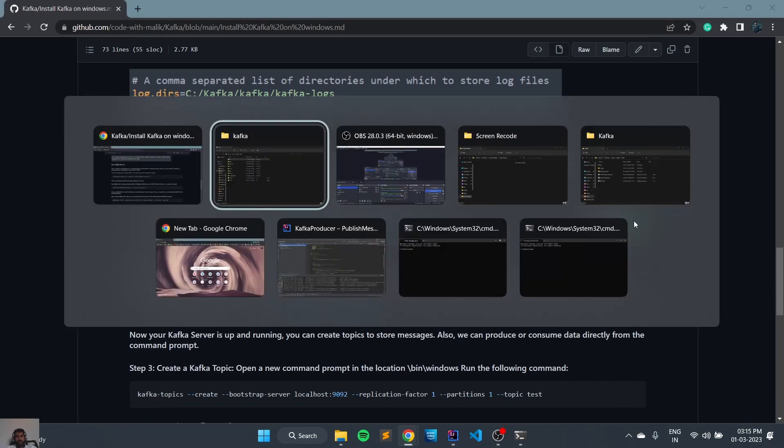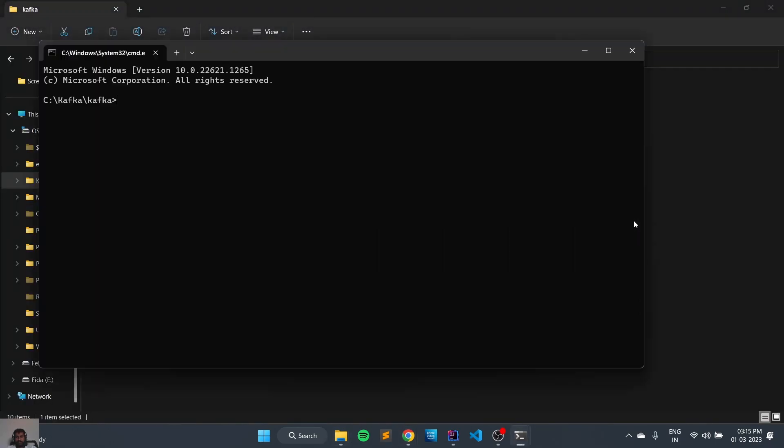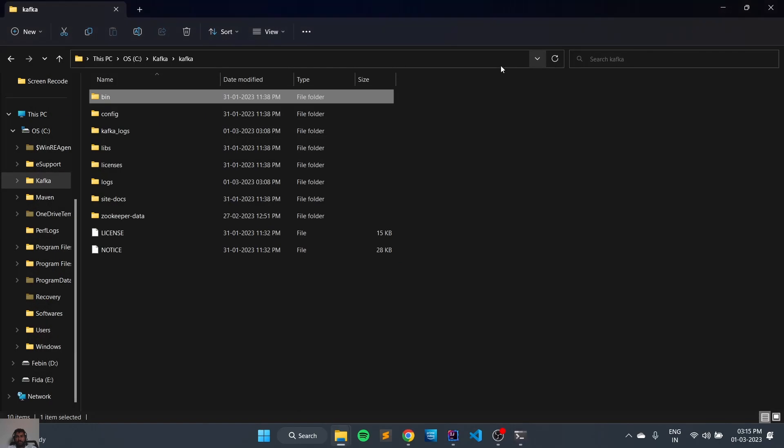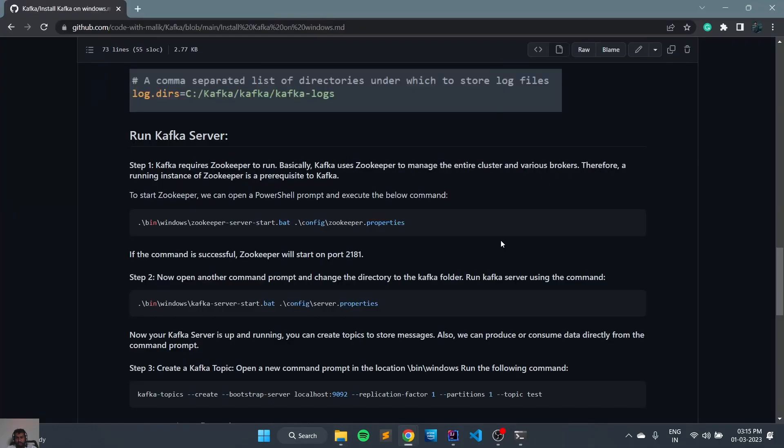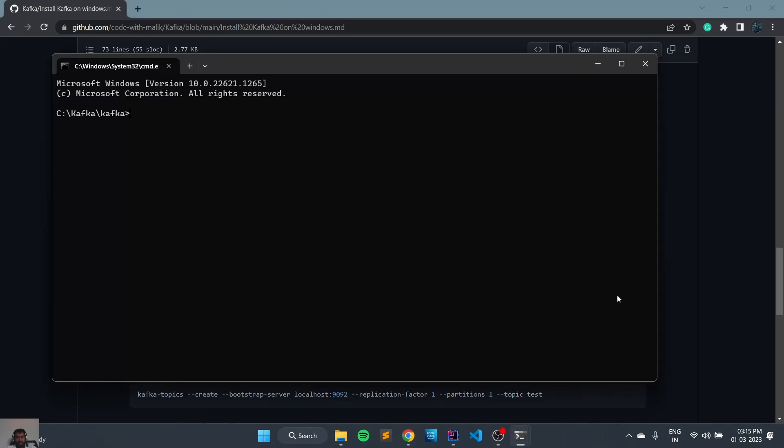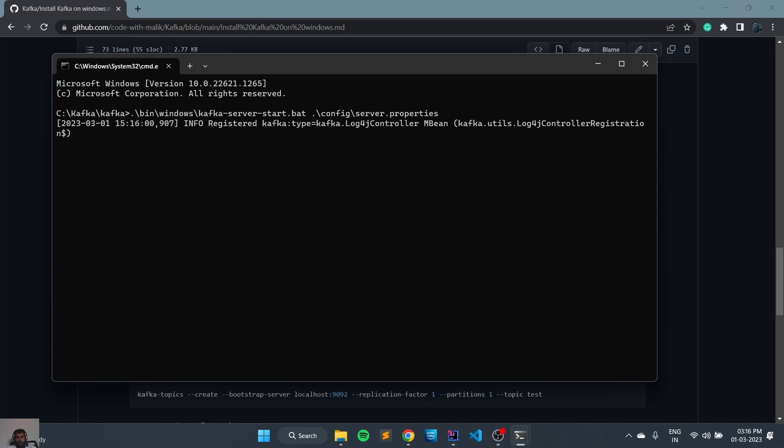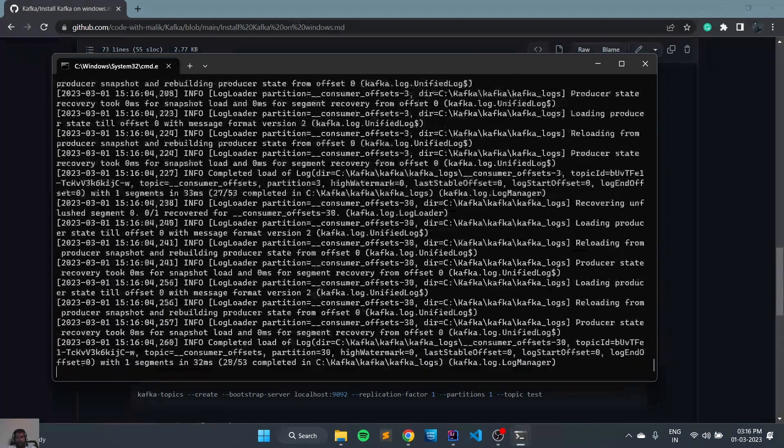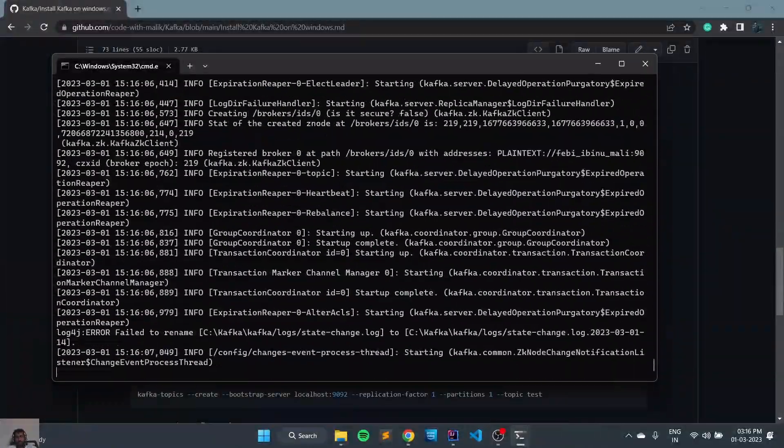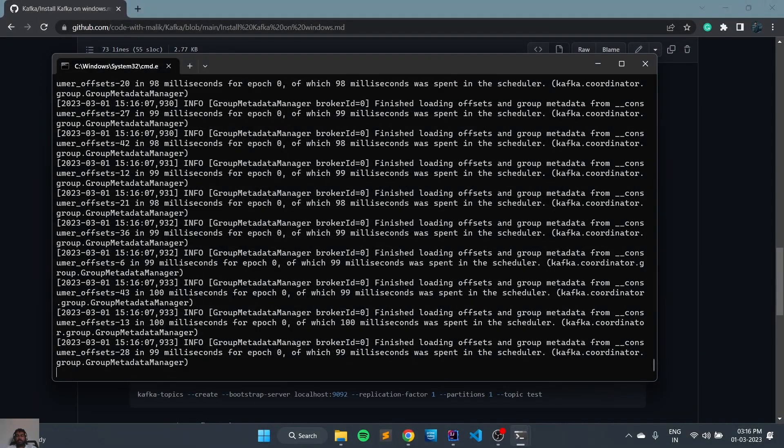Zookeeper commands to start the Zookeeper. Zookeeper is started. Now broker also has been started.